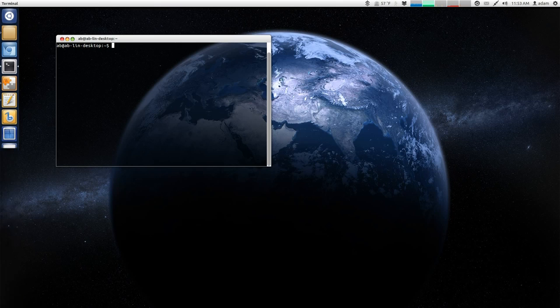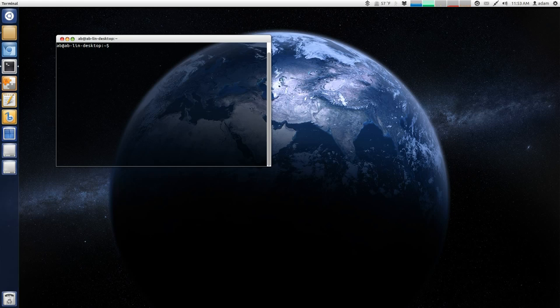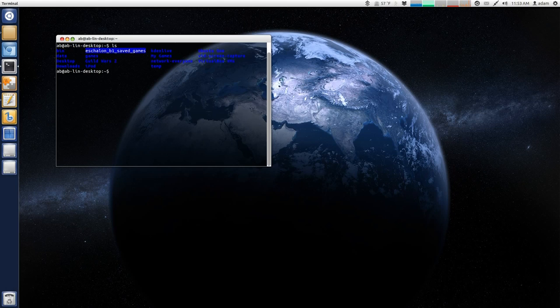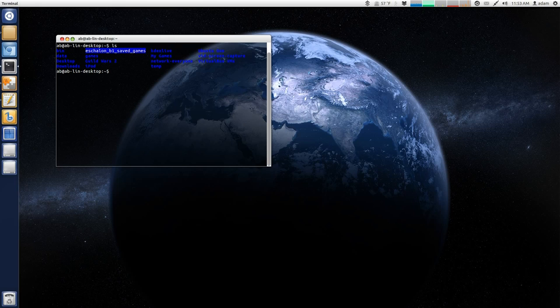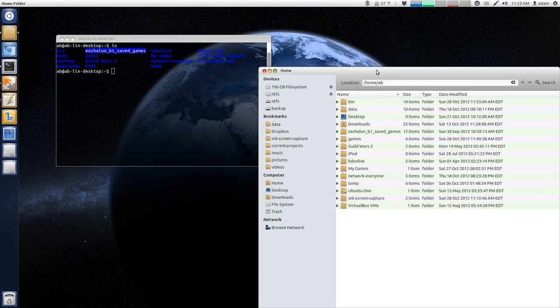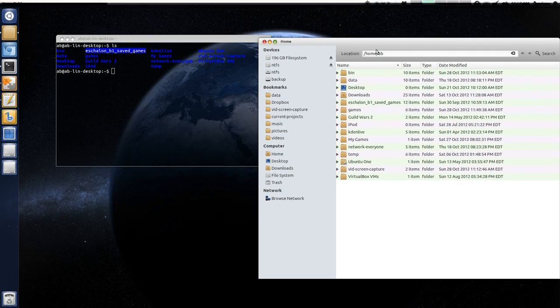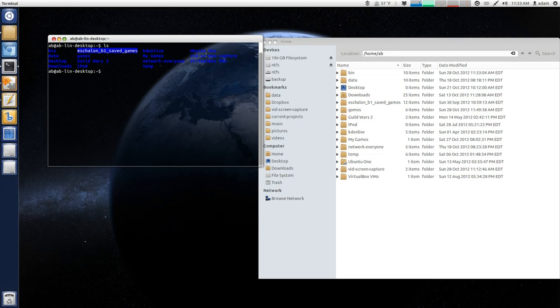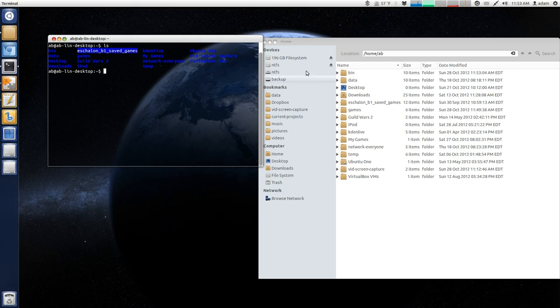Basically, it lists everything in your directory that you are in. So, for example, if you type in ls, these are all the folders in my home directory. So, I can prove this by opening up Nautilus, and you can see this matches identically to what is being outputted on my terminal.